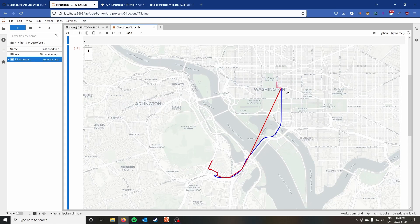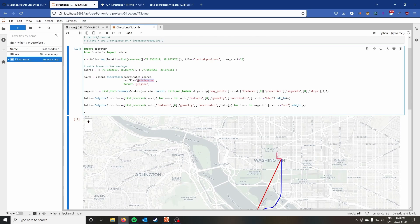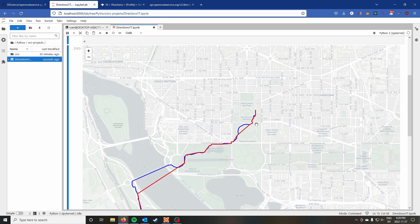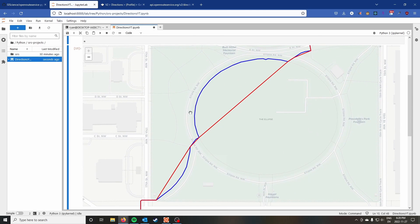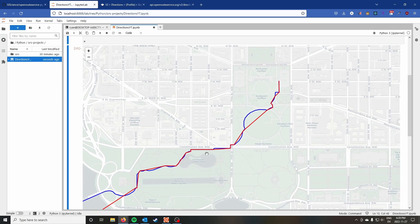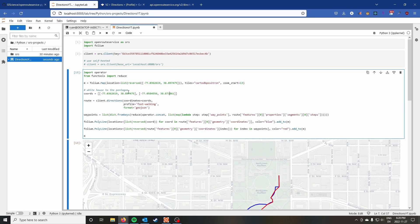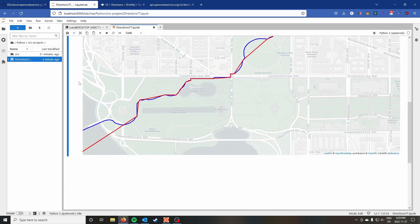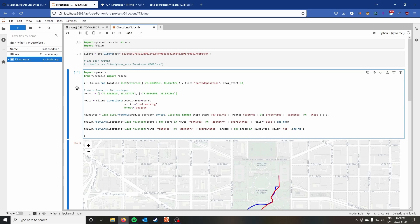Let's quickly switch the profile to foot-walking and see what happens. You can see it now routes us through the park, with lots of coordinates going around the circles, taking a quite different path from the White House to the Pentagon on foot. That's everything for today. I hope this was helpful and gets you acquainted with getting directions using openrouteservice-py and visualizing them. I'll leave a link to the documentation in the description, and I look forward to future videos on route optimization and other OpenRouteService API features. Thanks for watching — drop a like if it was helpful and I'll see you in the next one.